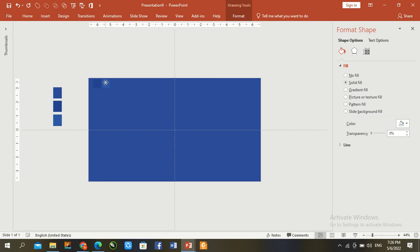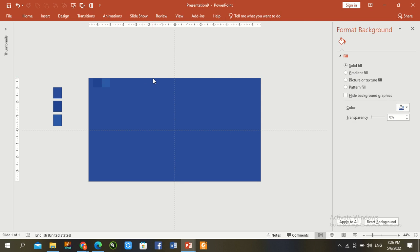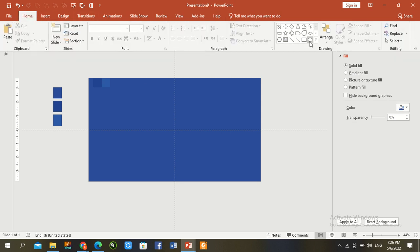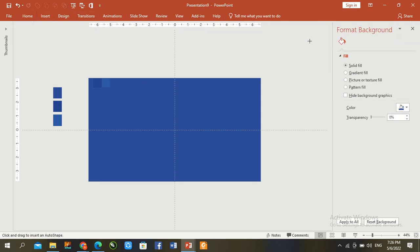Go to the right left corner color. Same time go to Home and the oval tab. Draw an oval shape here.